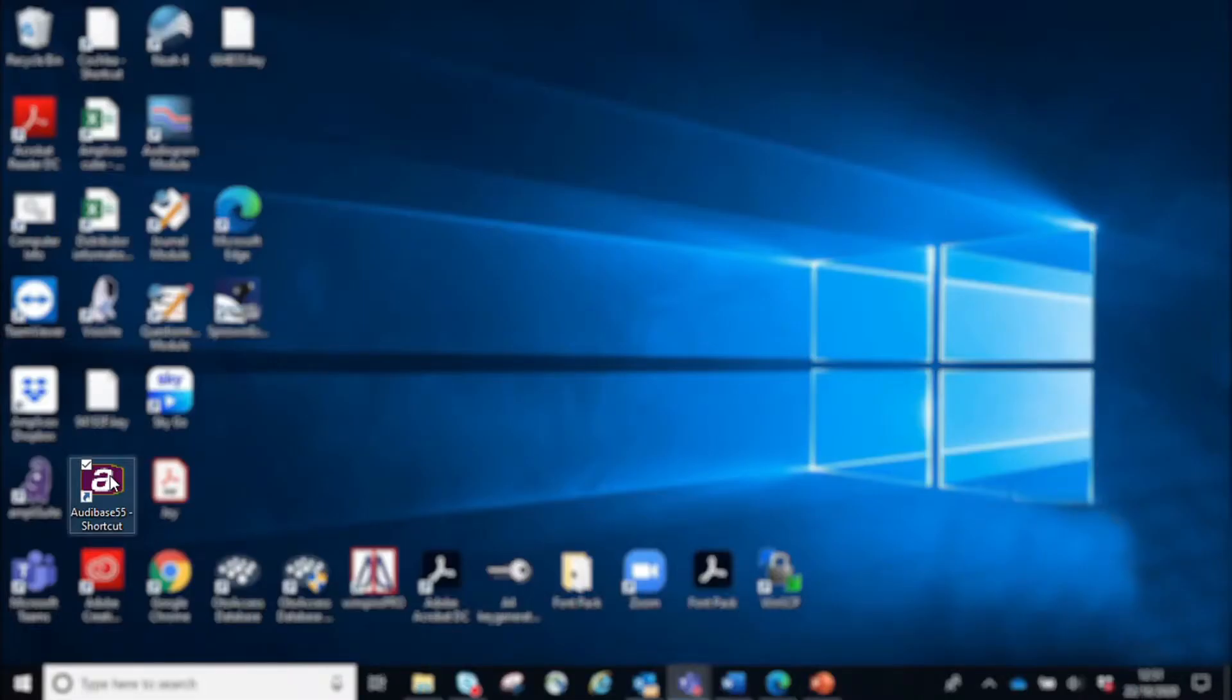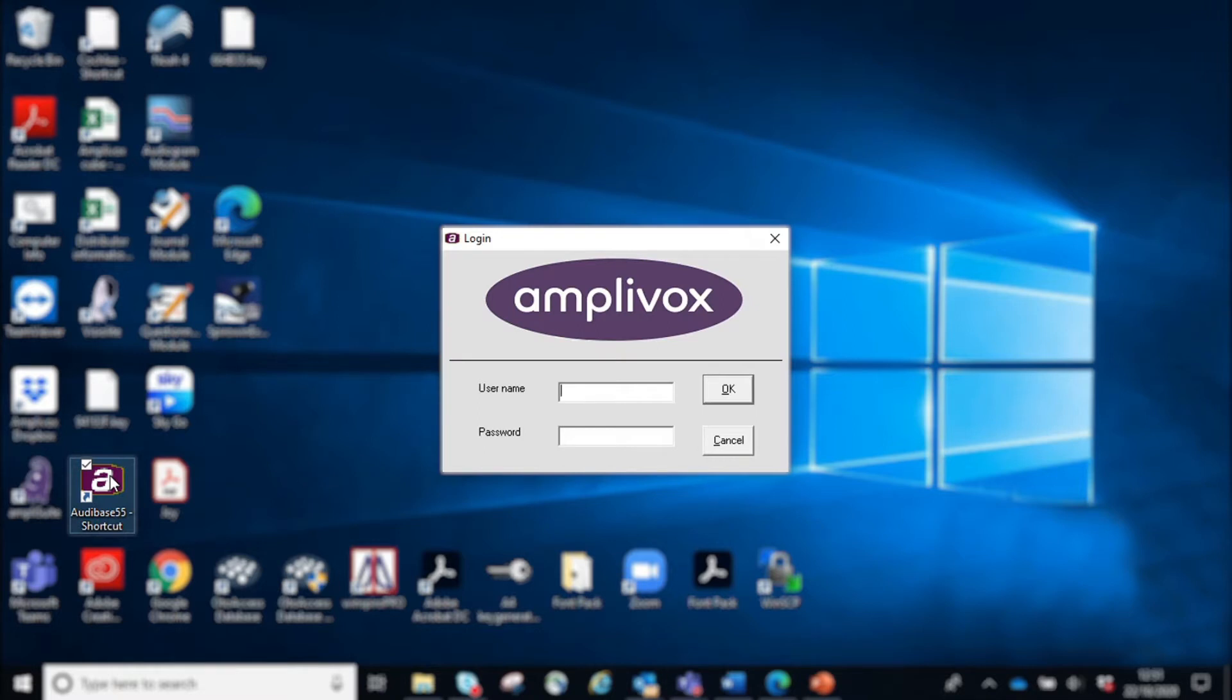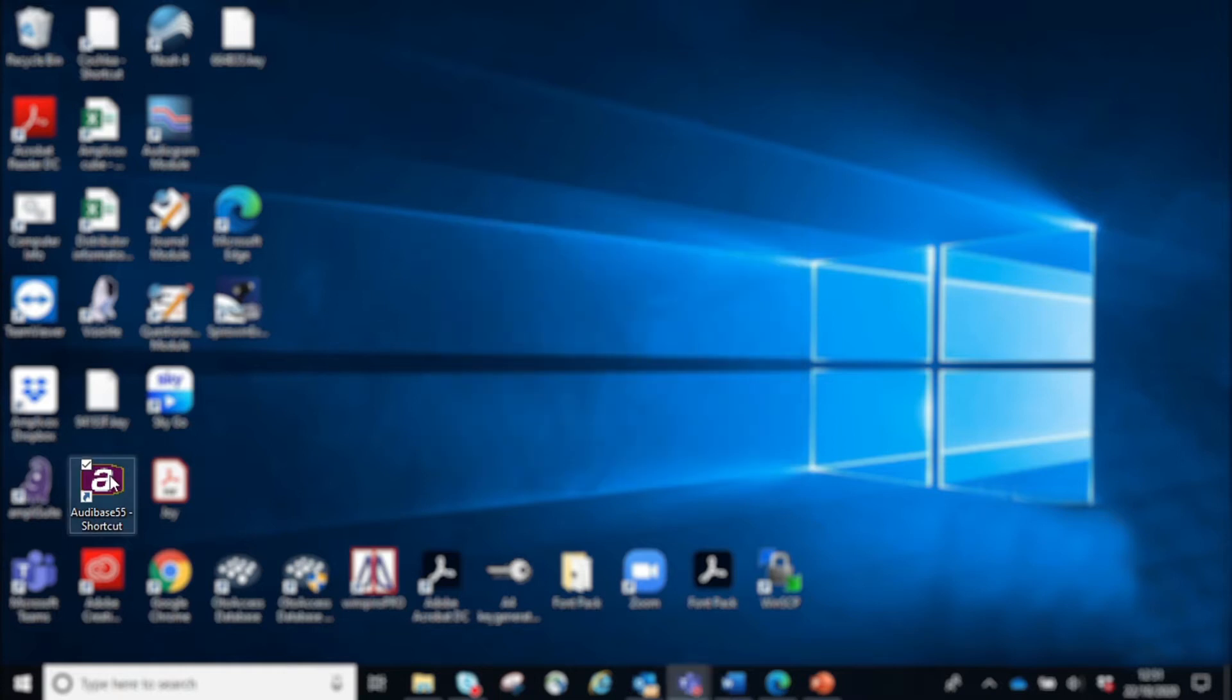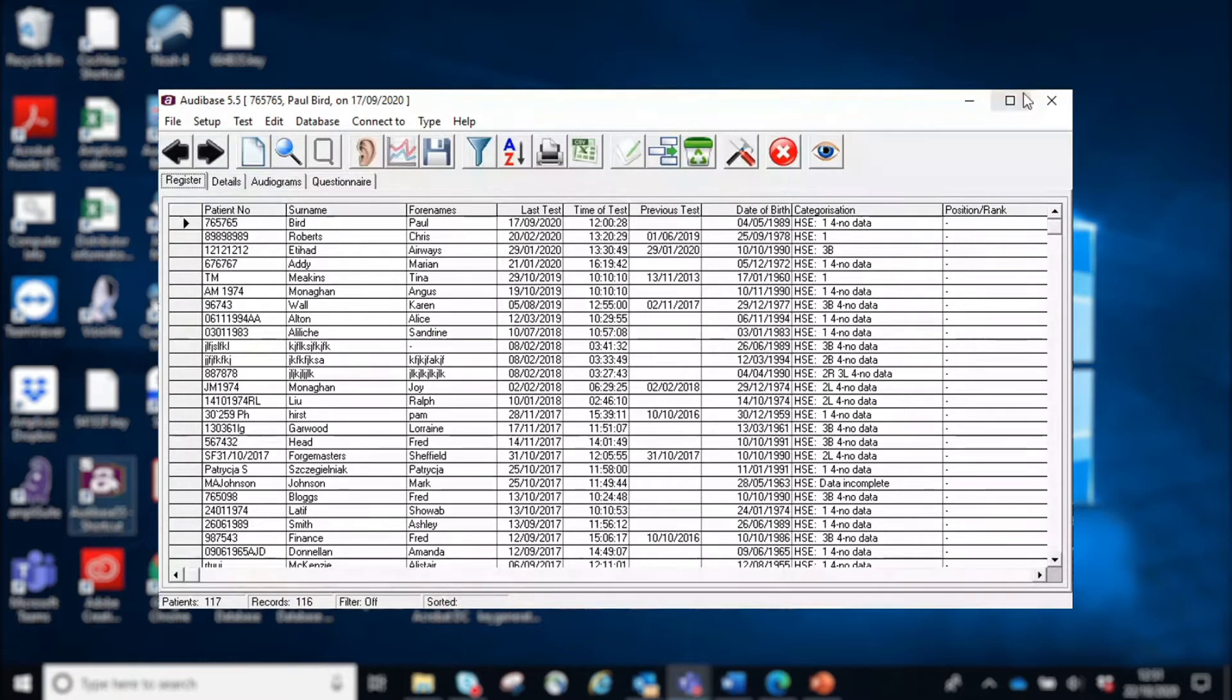Once you've loaded the software, you would click on the Audibase 55 shortcut on your desktop. There is no username and password set. You can set a username and password if you want to, but most people don't. All you need to do here is click OK, and it will take you into the database.